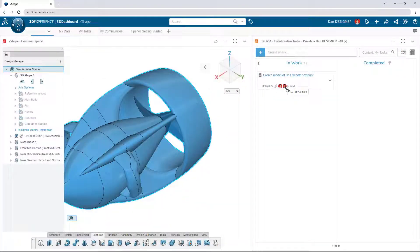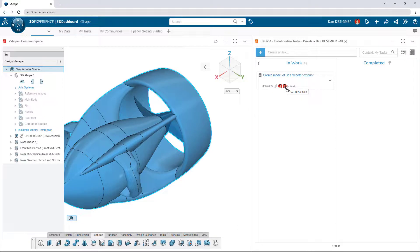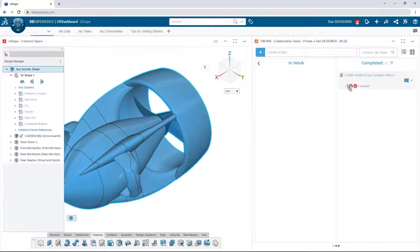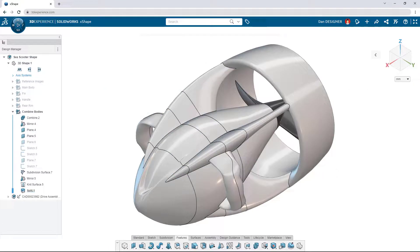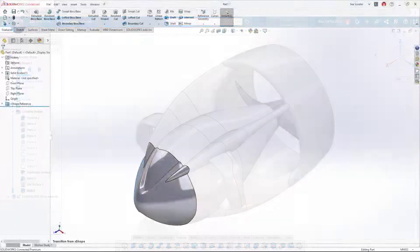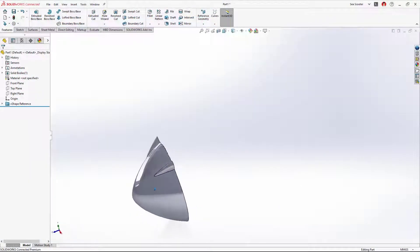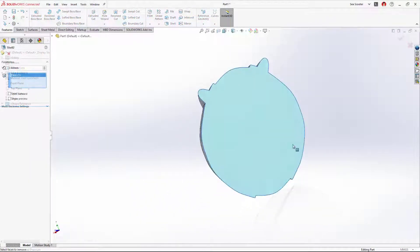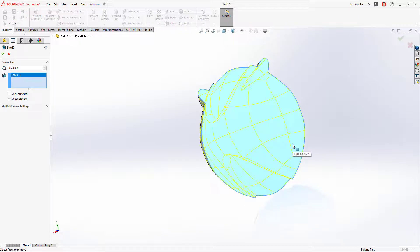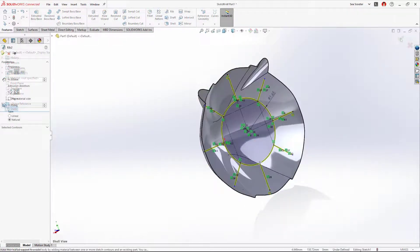Handing off the design is as easy as dragging the updated model onto the task and moving it to complete. Adding manufacturing details can be done in X-Design or SolidWorks Desktop so designers can always work in their app of choice.